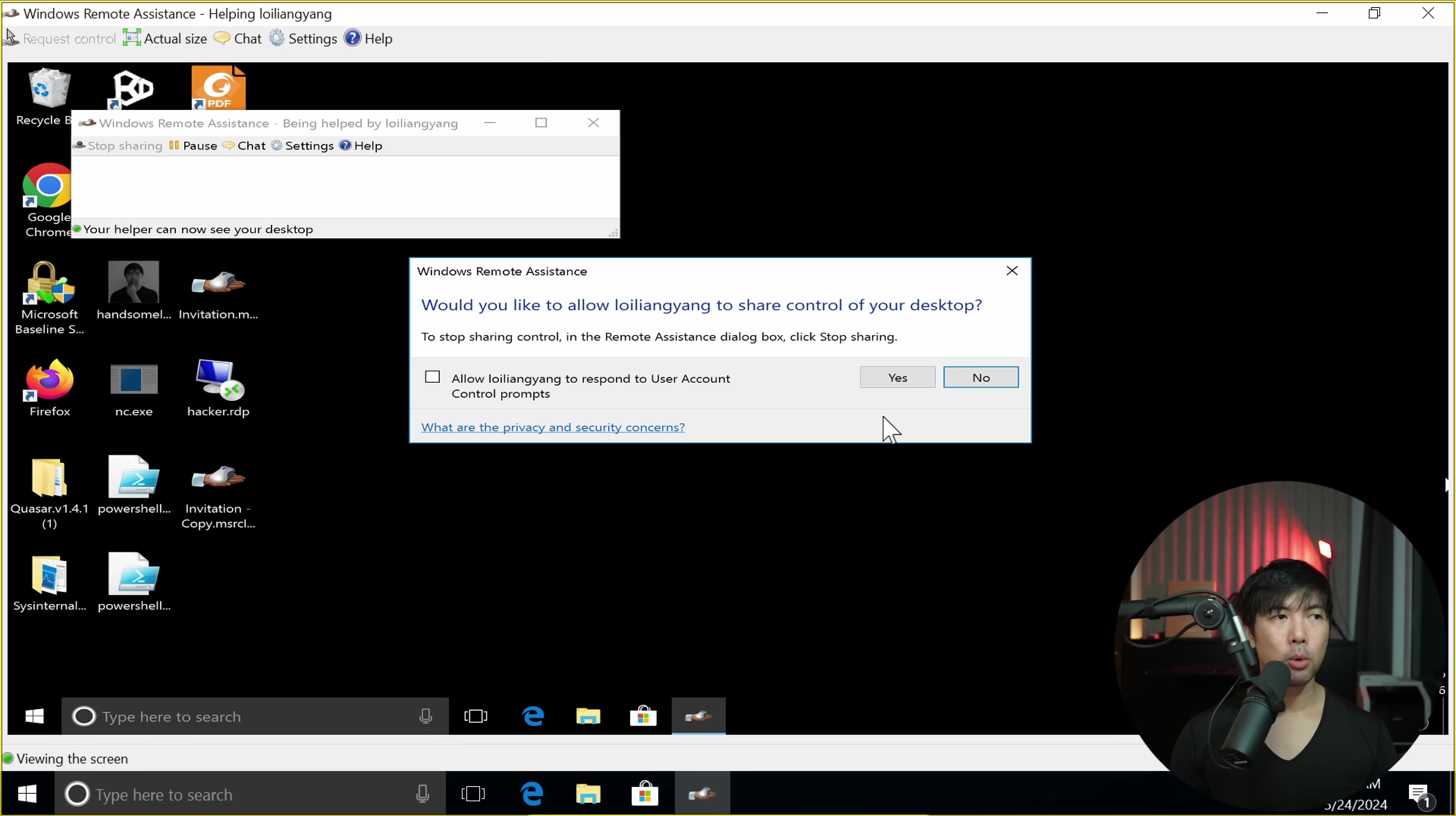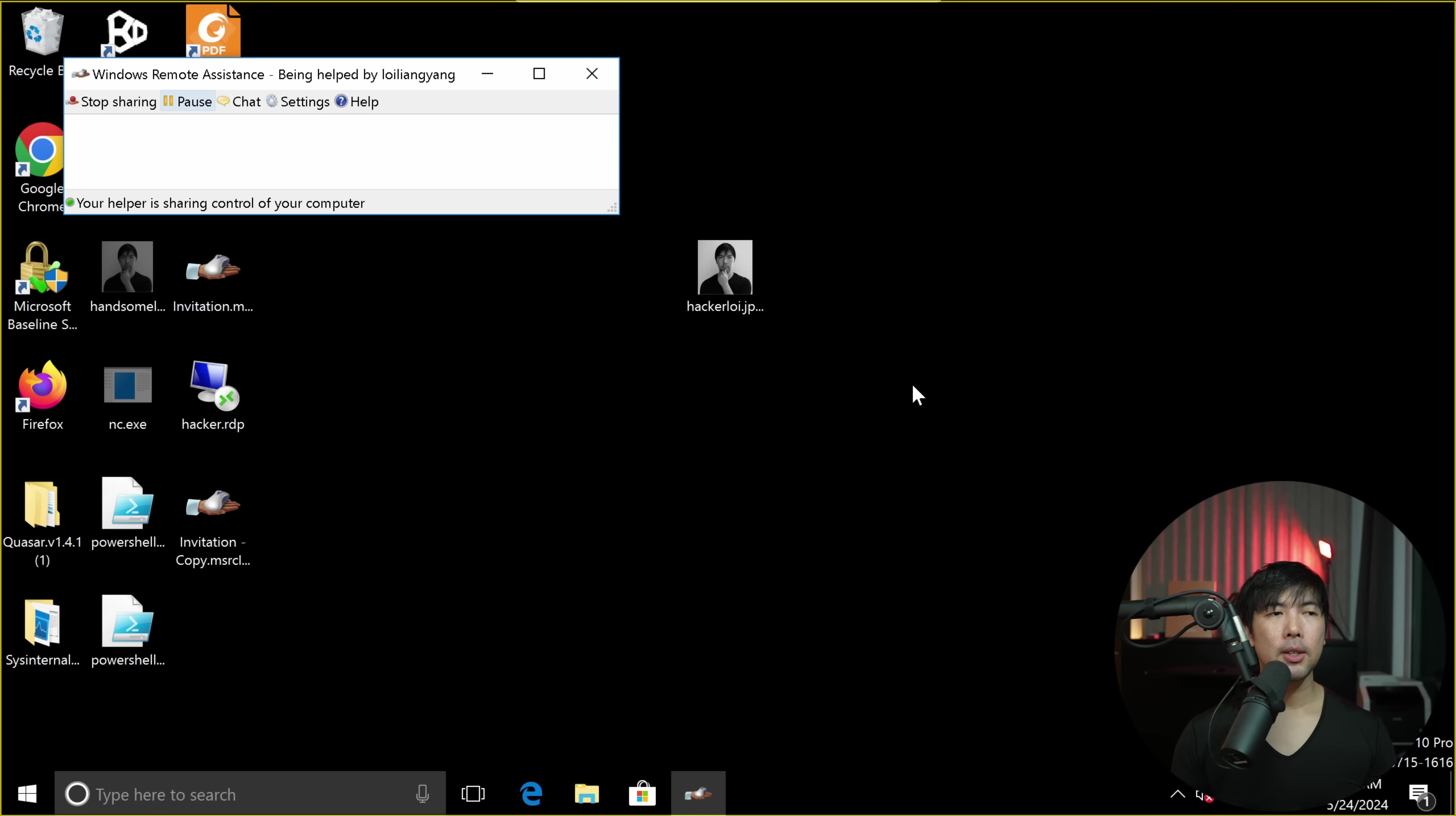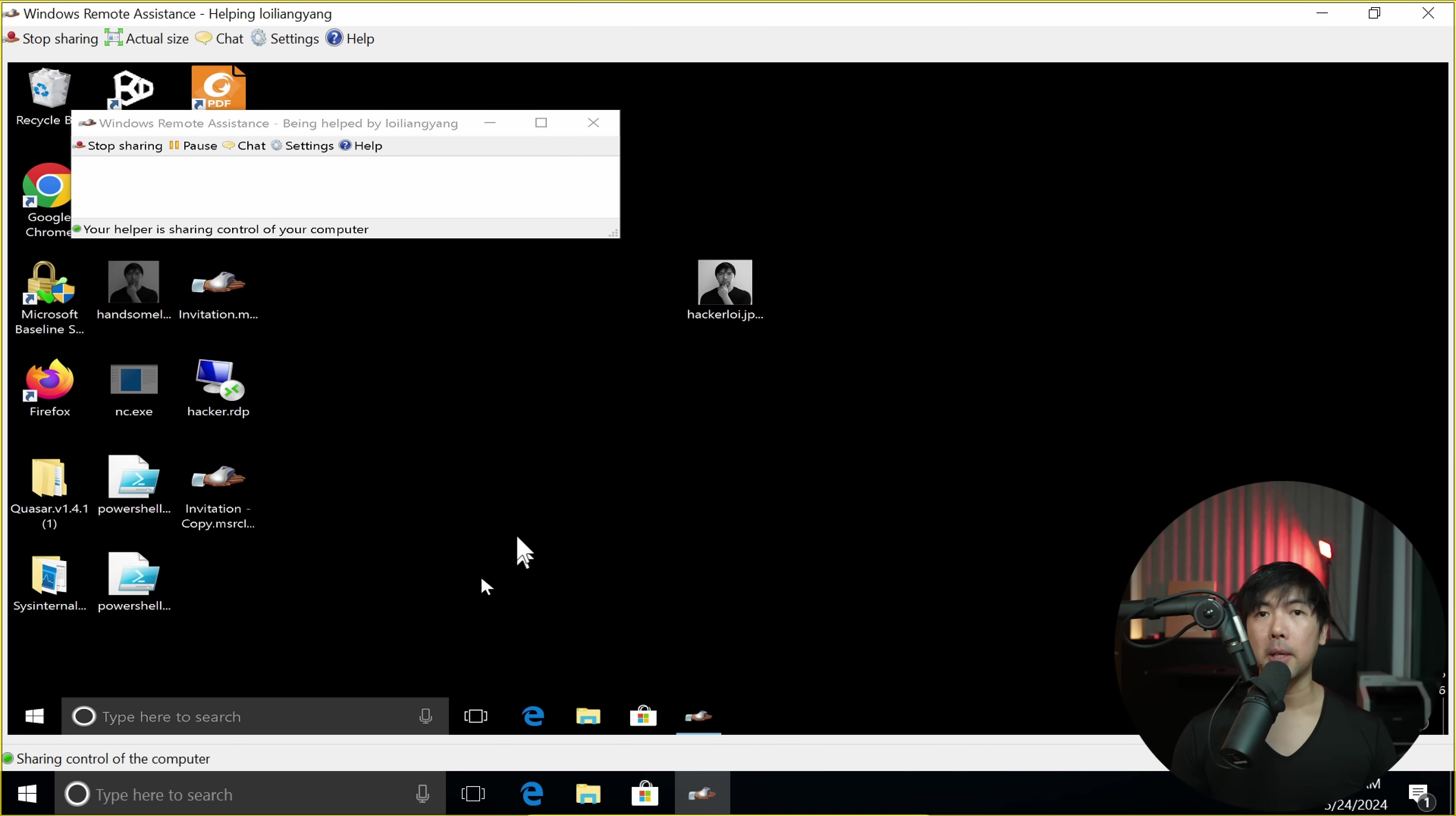We now can control it by clicking onto the request control. There's a pop-up here. Would you like to allow Lloyd Liang Yang to share control of your desktop? You head back to the computer, click yes on this, and now I can click around. I can remotely control the PC. As simple as that.